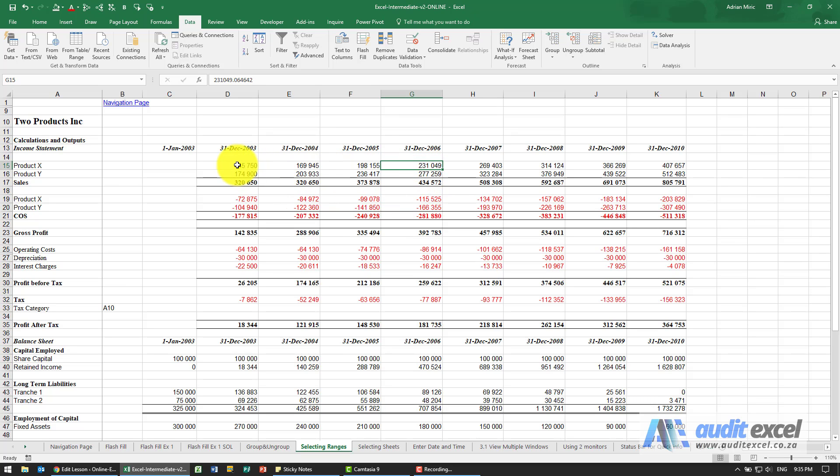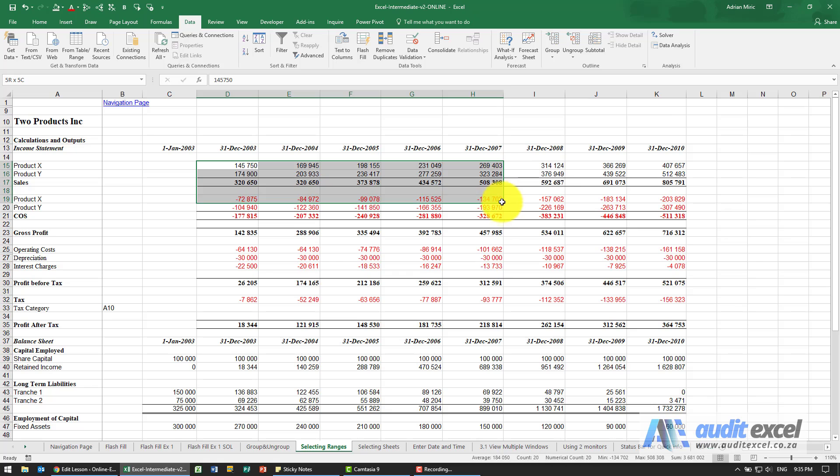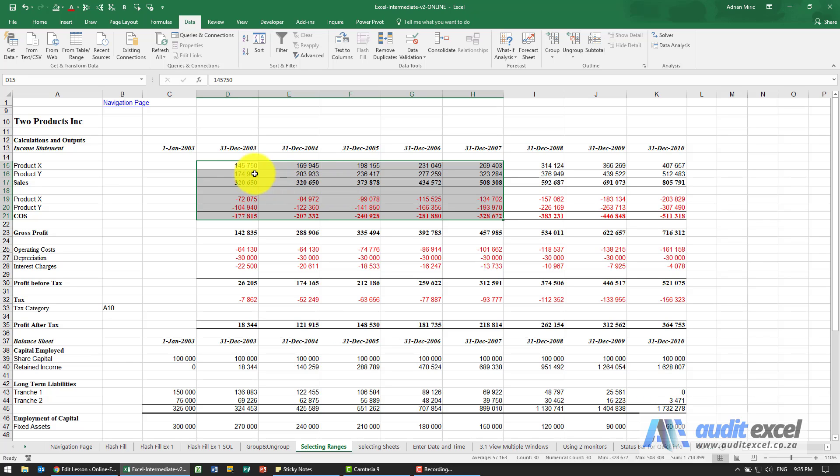If I click and hold and then drag, everything I go over is highlighted so we can now, for example, highlight that area and perhaps make it all bold or something like that.